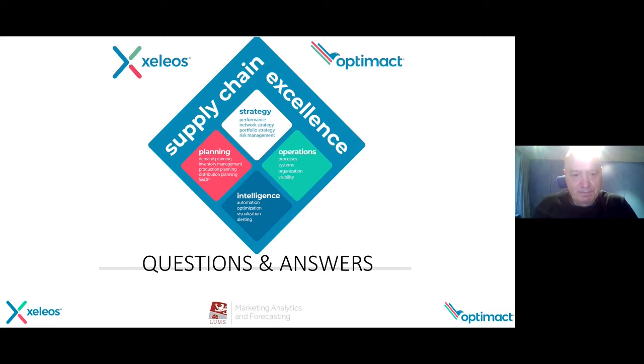Thank you very much, Gunter. Okay, so we have several questions. Let's start with the first one. From your experience, do more accurate forecasts lead to better inventory decisions? Yes, for sure.